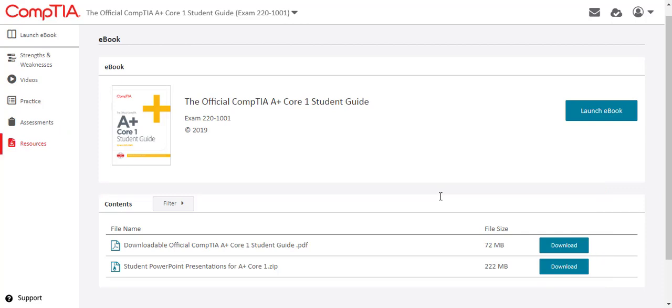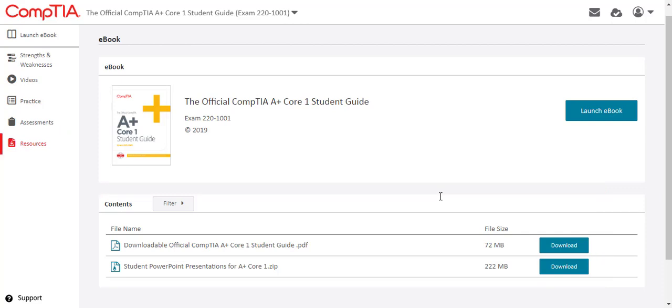Instructors have access to both an instructor guide and a student guide in PDF format, while students only have access to a student guide. The types of documents found here will vary by course and whether you are an instructor or student user.